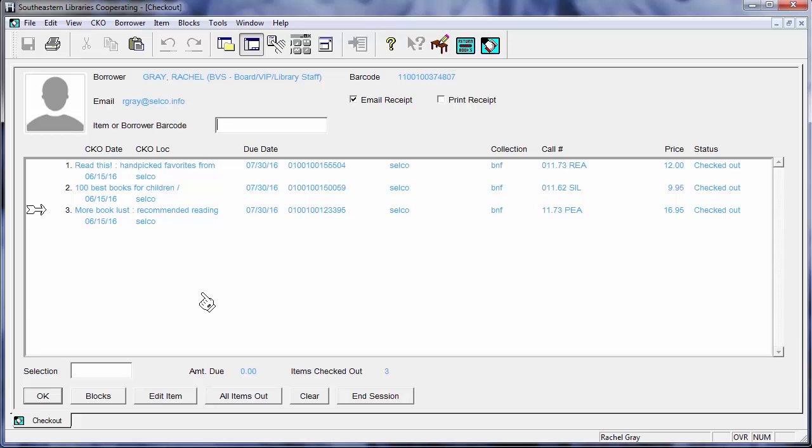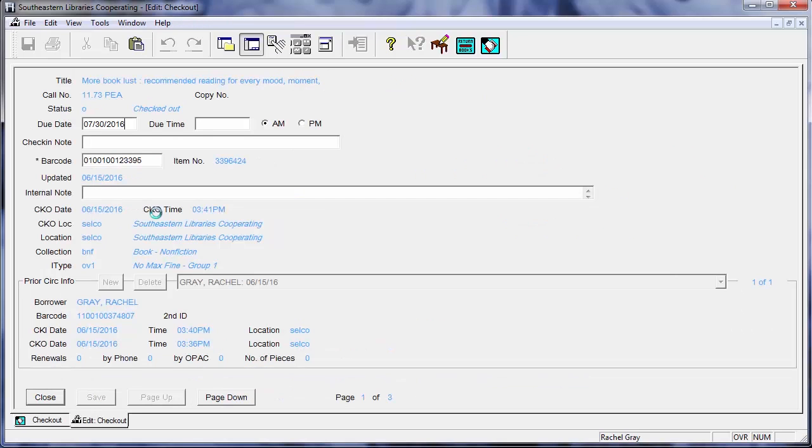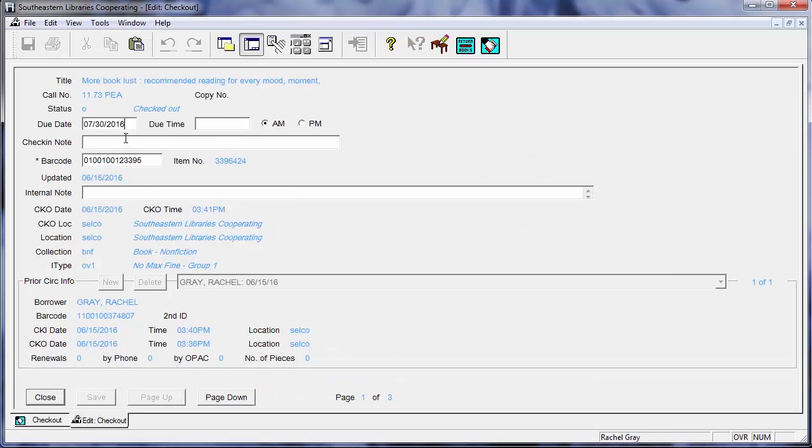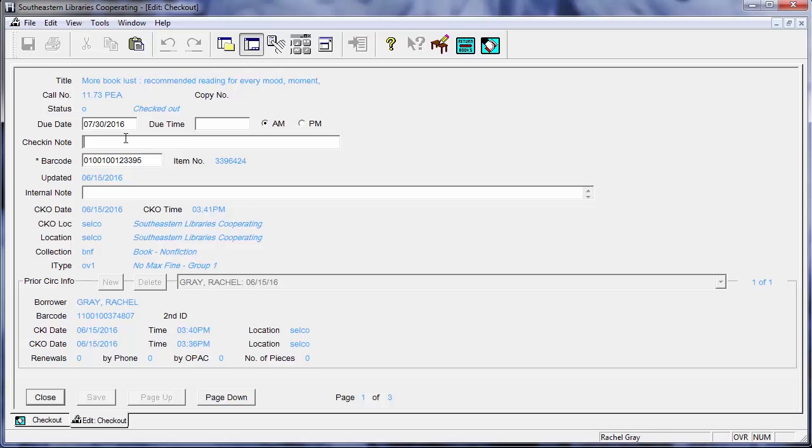I can also add what's called a check-in note and I'm going to do that here to More Book Lust. What this does is when the book is checked back in later, it will alert whoever is checking in the item to keep an eye out for something. So let's say that I know that this book is damaged. I'm going to say that the back cover is ripped and that I've already made a note it was ripped here in the library. It was no one's fault. It was just one of those things that sometimes happens.